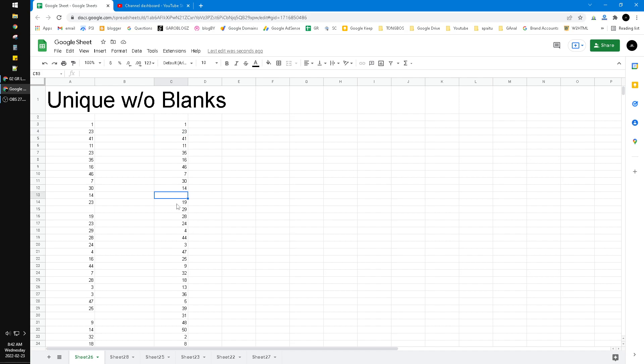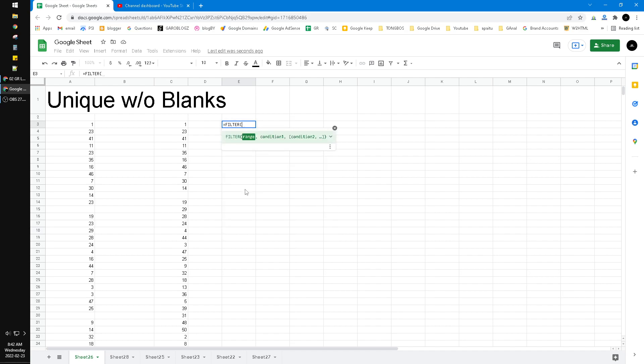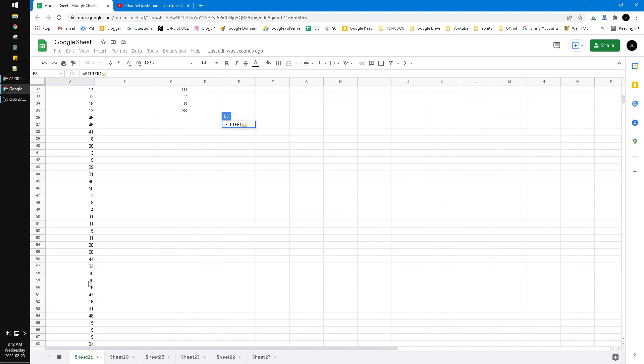Now what if I want to remove this? So what you have to do is you have to use a filter function. So I use FILTER function, and then you will choose the range.